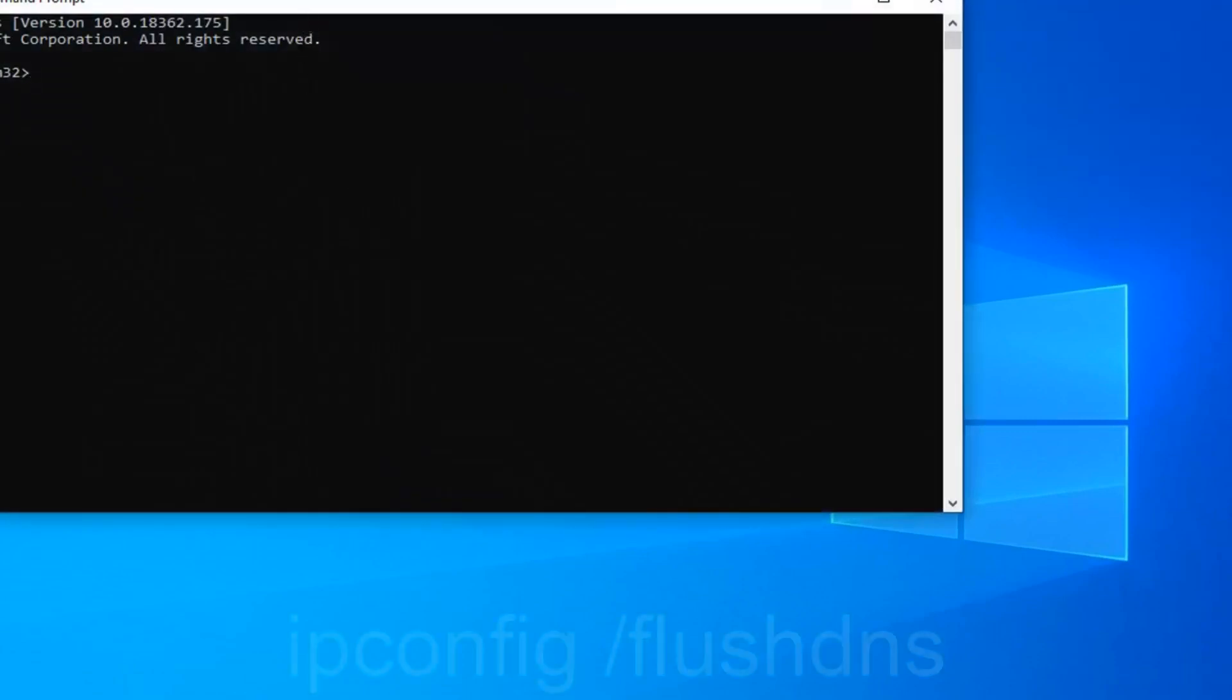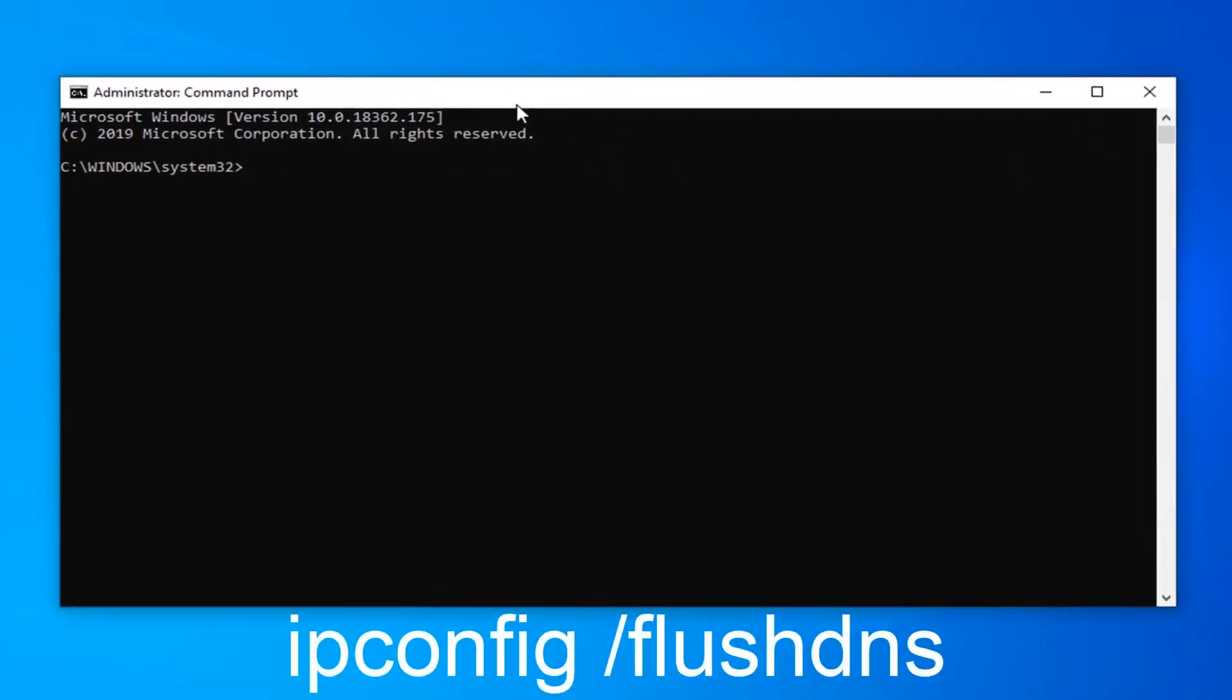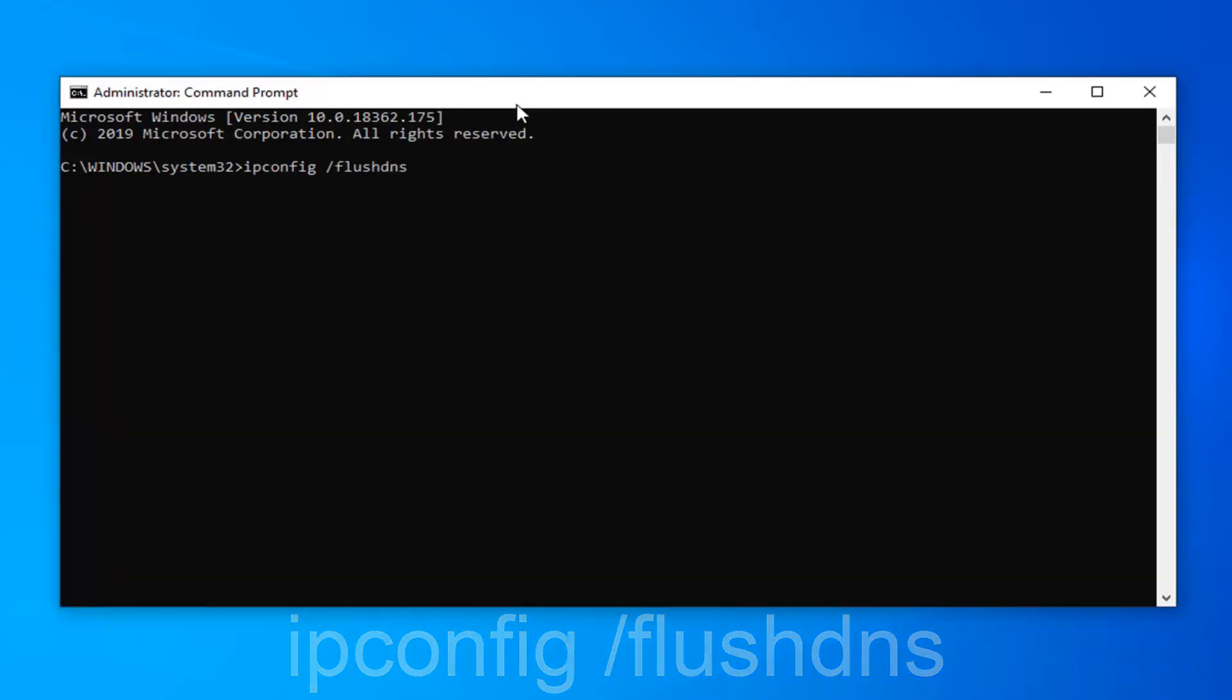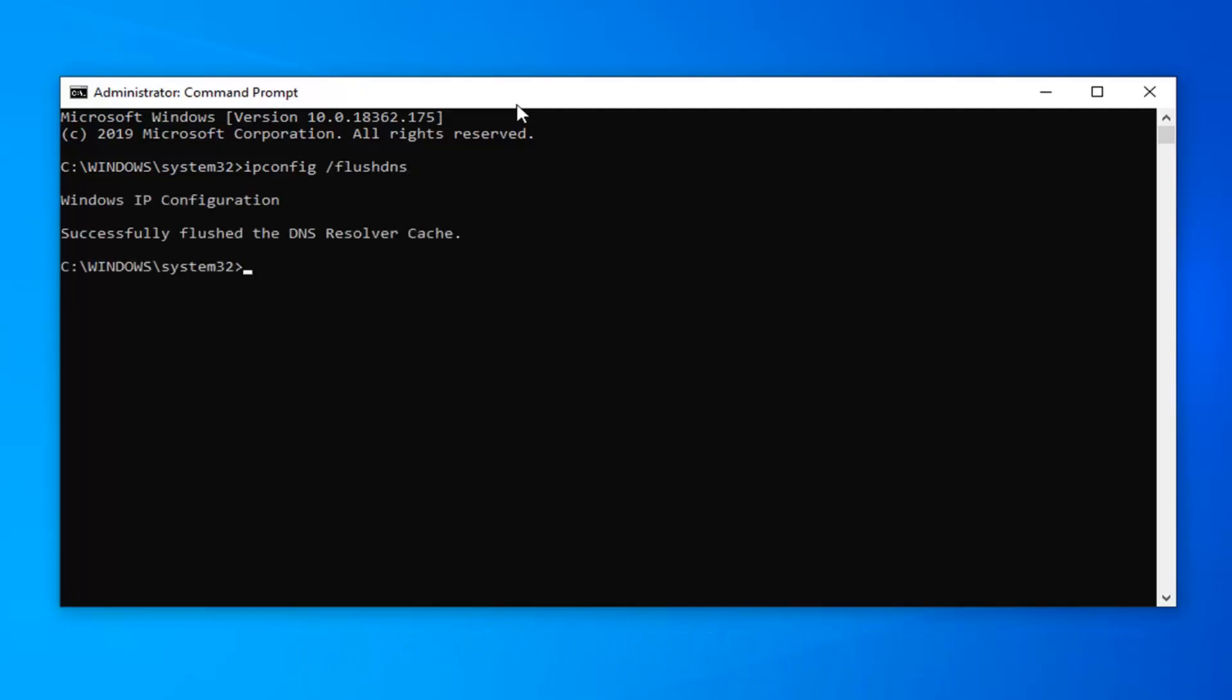Now in this elevated command line window, you want to type in ipconfig, exactly as it appears on my screen, followed by a space, forward slash flushdns. Flushdns should all be one word attached to that forward slash. Hit enter on your keyboard to run this.